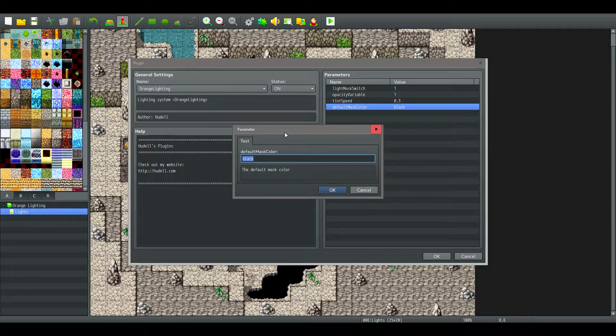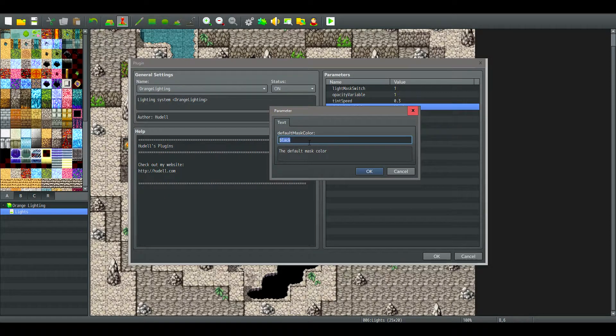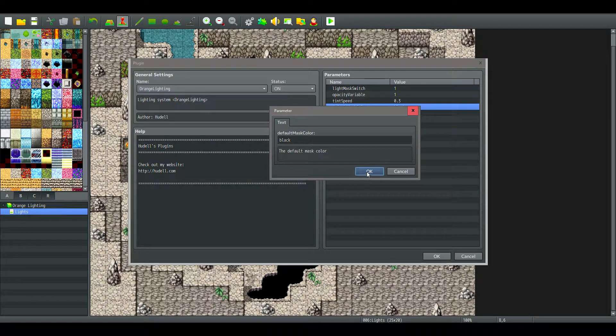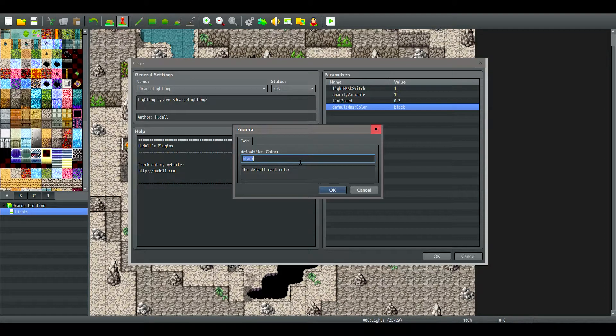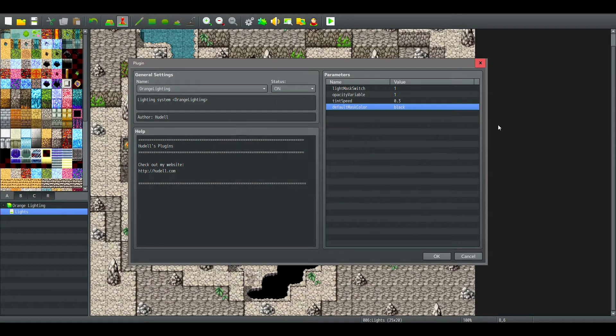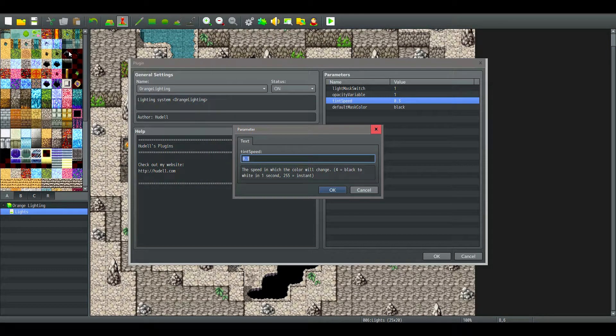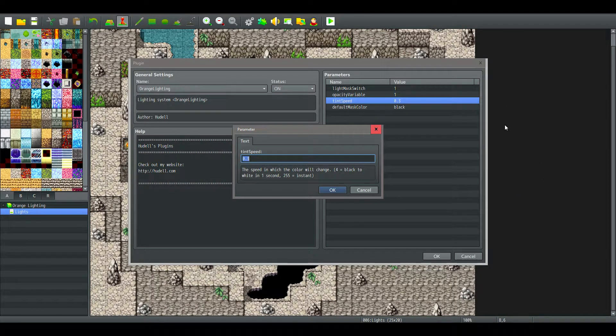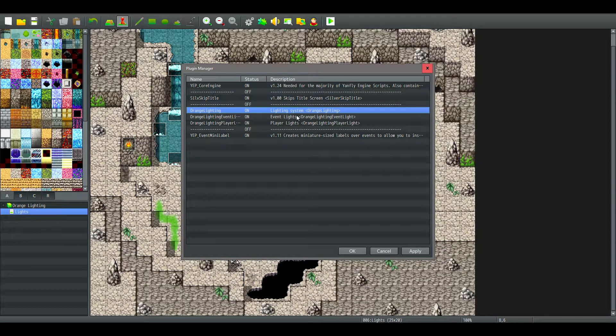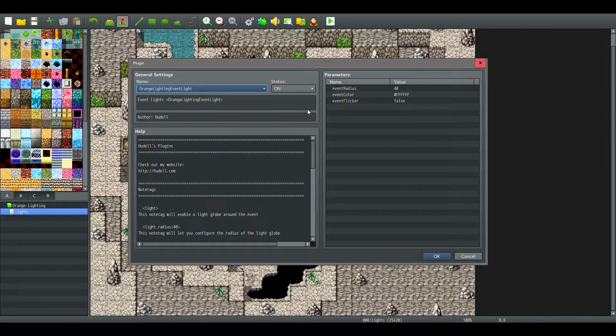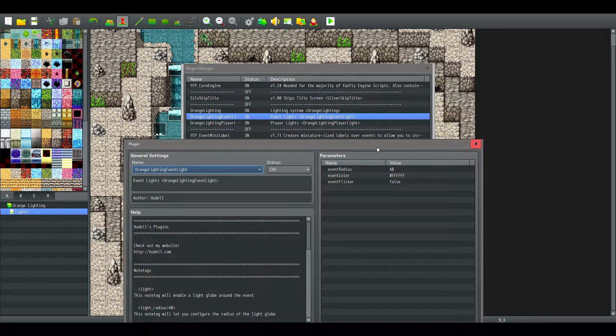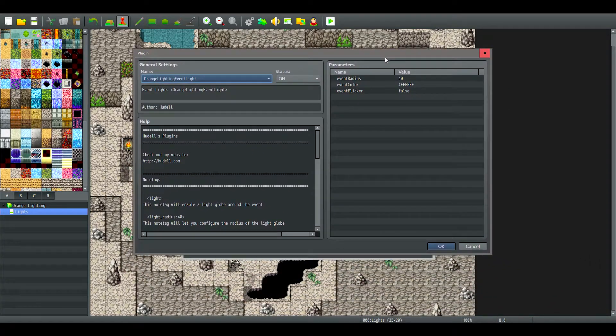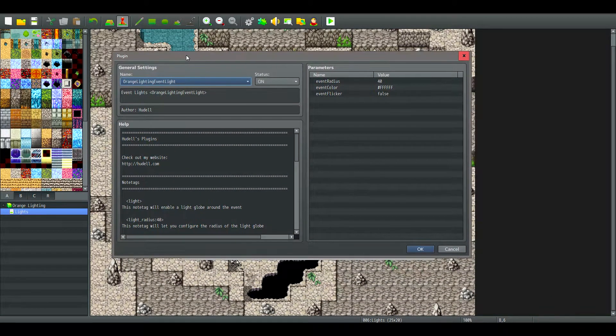You can also change the default mask color, red, blue, green, yellow, purple, orange, probably like any other basic color. I'm not sure which ones you can do or not. And this just affects tint speed, so basically how fast it goes from when you enable it to when it gets to the actual fade effect.